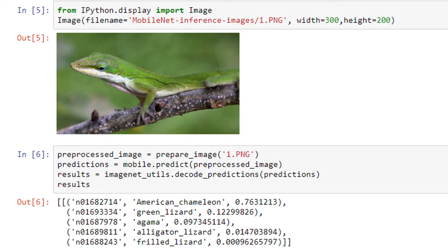So, this lizard in the image is indeed an American Chameleon, so the model did well at assigning that class the highest probability. And then, the remaining 4 classes are all different types of lizards as well. So overall, I'd say the model did a good job at classifying this one.